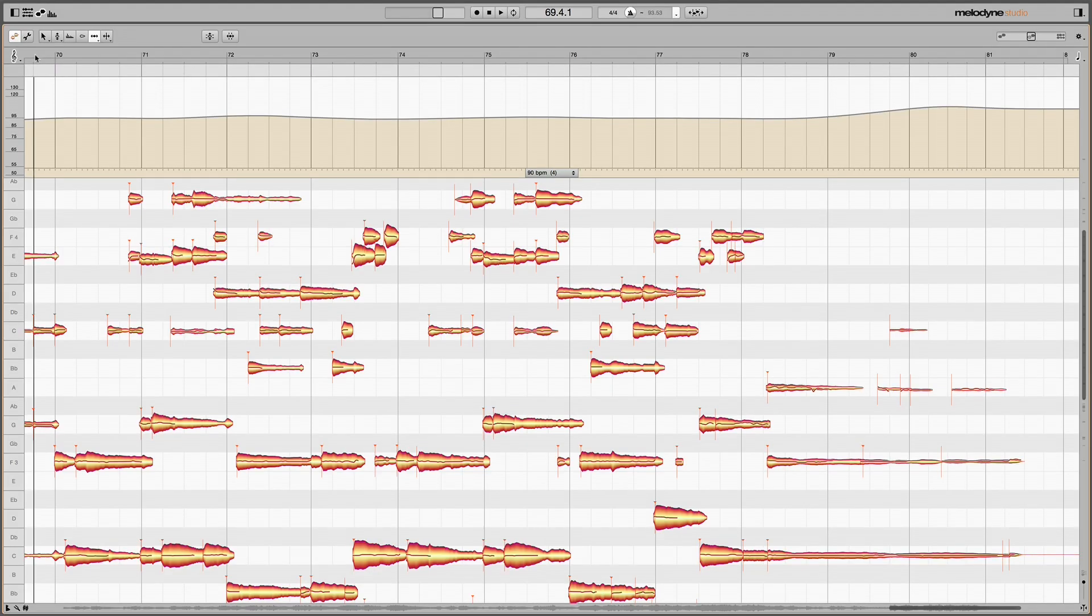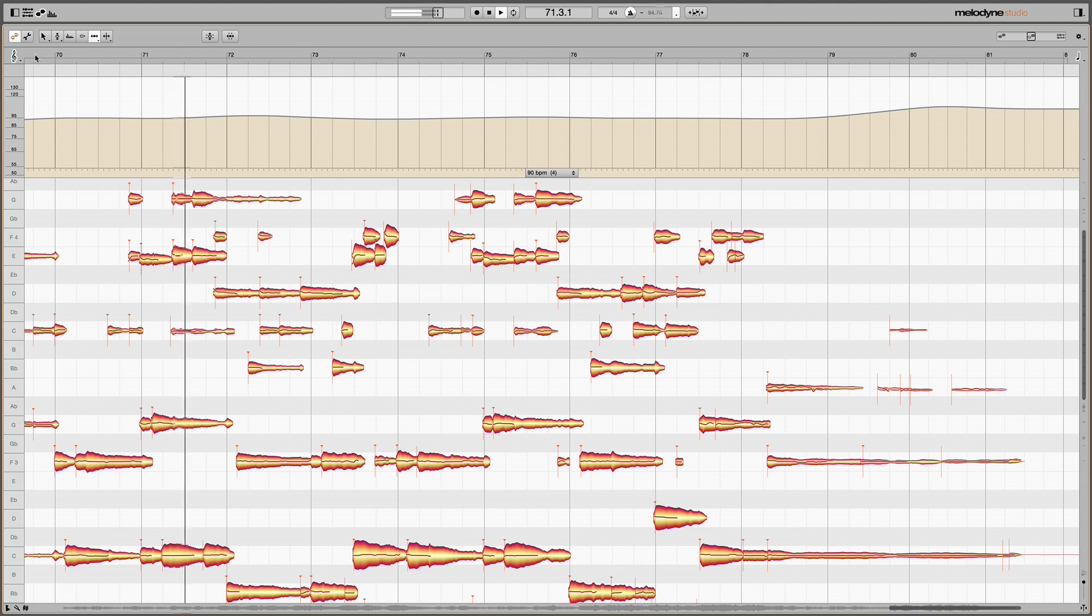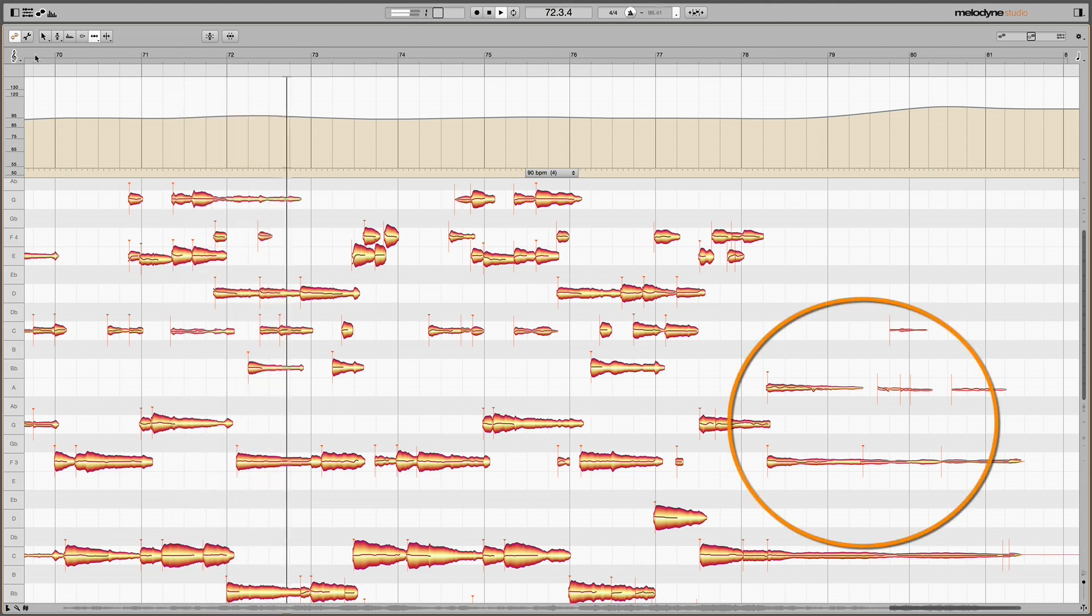The beginnings and endings of pieces sometimes pose problems for Melodyne, because it is precisely there that the performance is often most free, involving often very few notes.